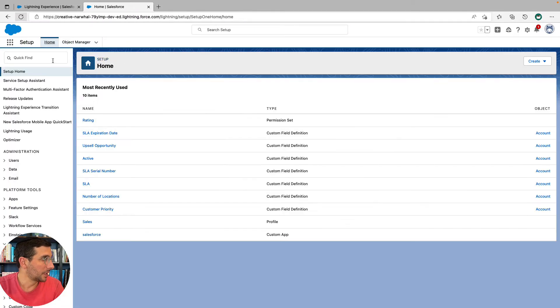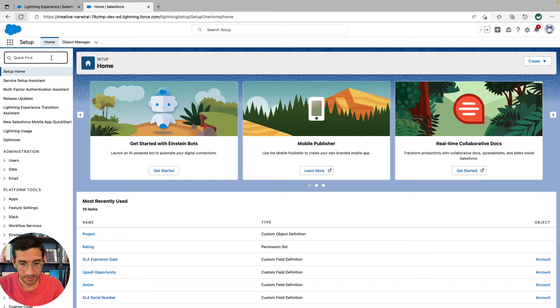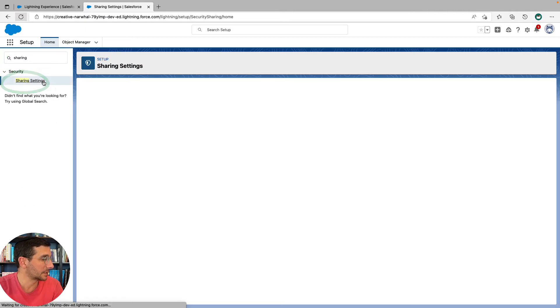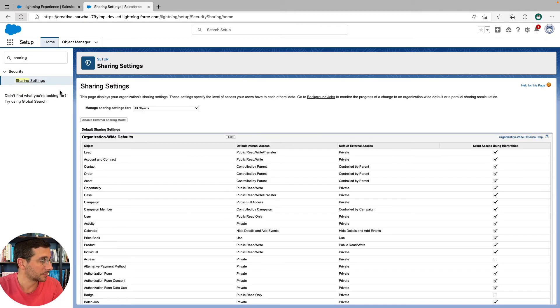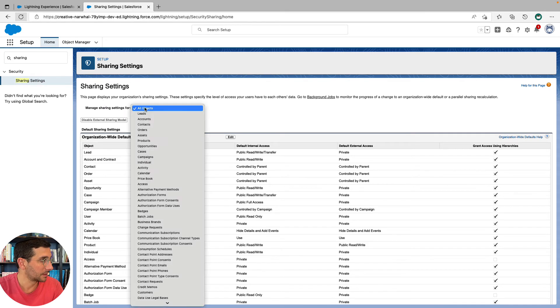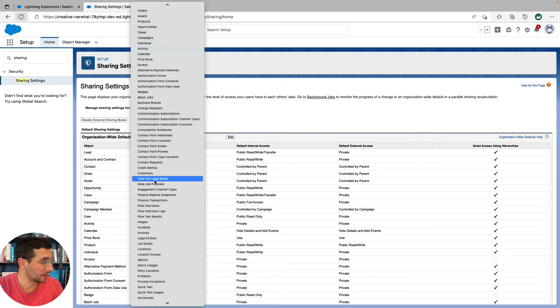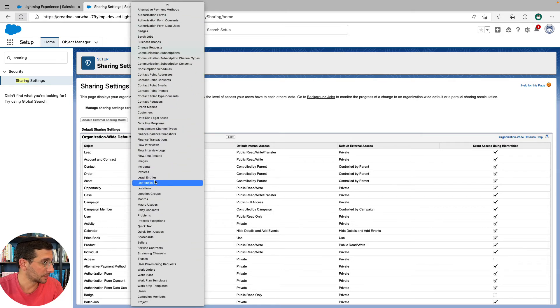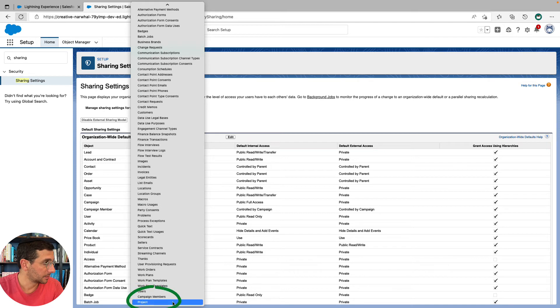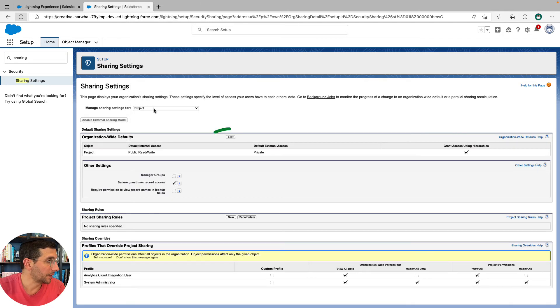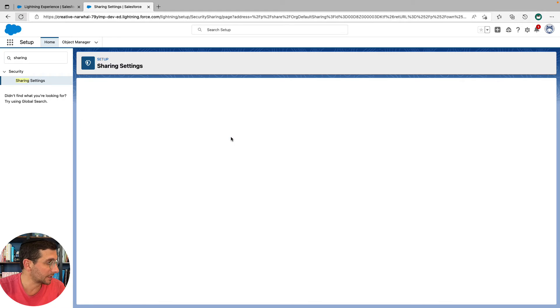So to do this, it's Home, Sharing Settings. Sharing Settings. We're going to do this for the custom object that we just made called Project. So now we're in the sharing settings for the project object. We're going to click Edit.